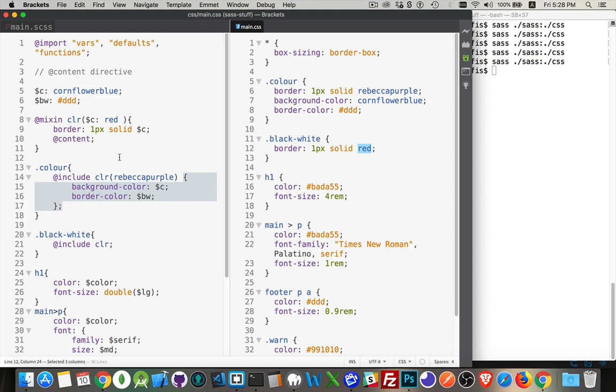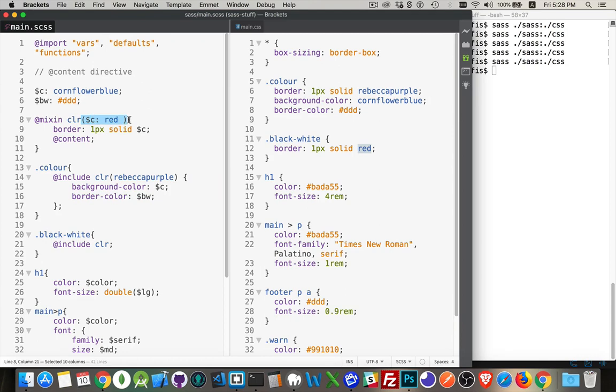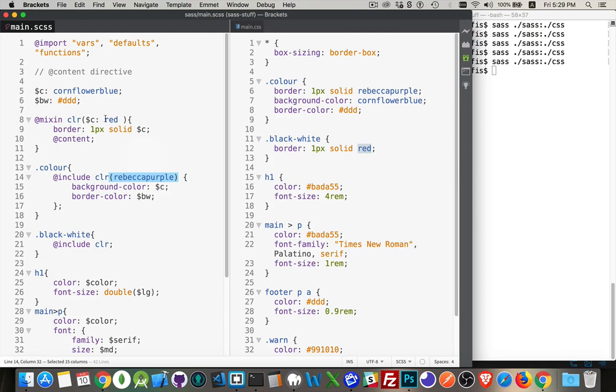So a lot of moving parts here. @content will allow you to have curly braces around a chunk of content, pass it up, use it inside the mixin. You have the parentheses in addition to the curly braces here. So same thing down here.